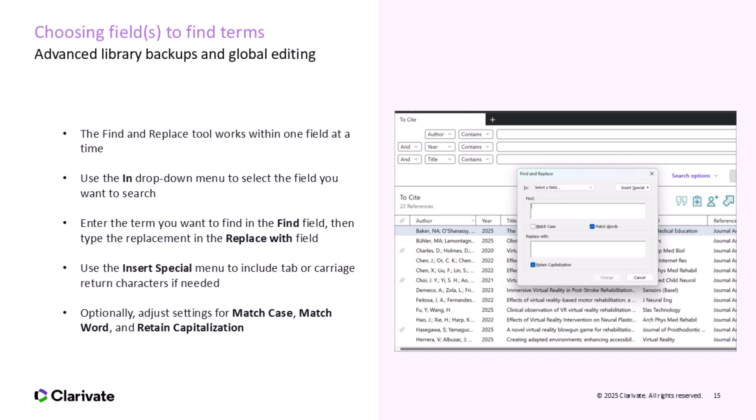Start by selecting the field you want to search using the In drop-down menu. You can choose from fields like Title, Author, Keywords, and so on. Next, enter the term you want to find in the Find field and the term you'd like to replace it with in the Replace With field. If you need to replace special characters like tabs or carriage returns, use the Insert Special menu to add them. You can also adjust optional settings such as Match Case to respect capitalization, Match Word to match the full word, or Retain Capitalization to keep the capitalization in your replacement term.